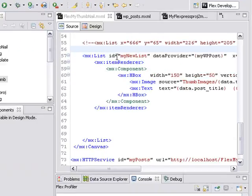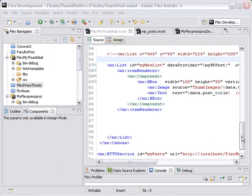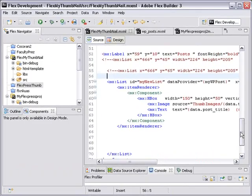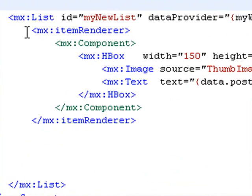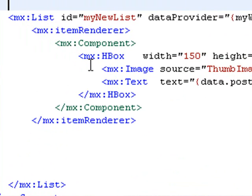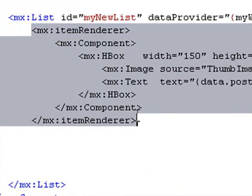Let me show you what I'm talking about. The code for that was a list which enclosed an item renderer, which enclosed a component, which enclosed an HBox, which enclosed the image and text and justified those horizontally. What we're going to do now is replace all of this code, the renderer code, with a custom component.